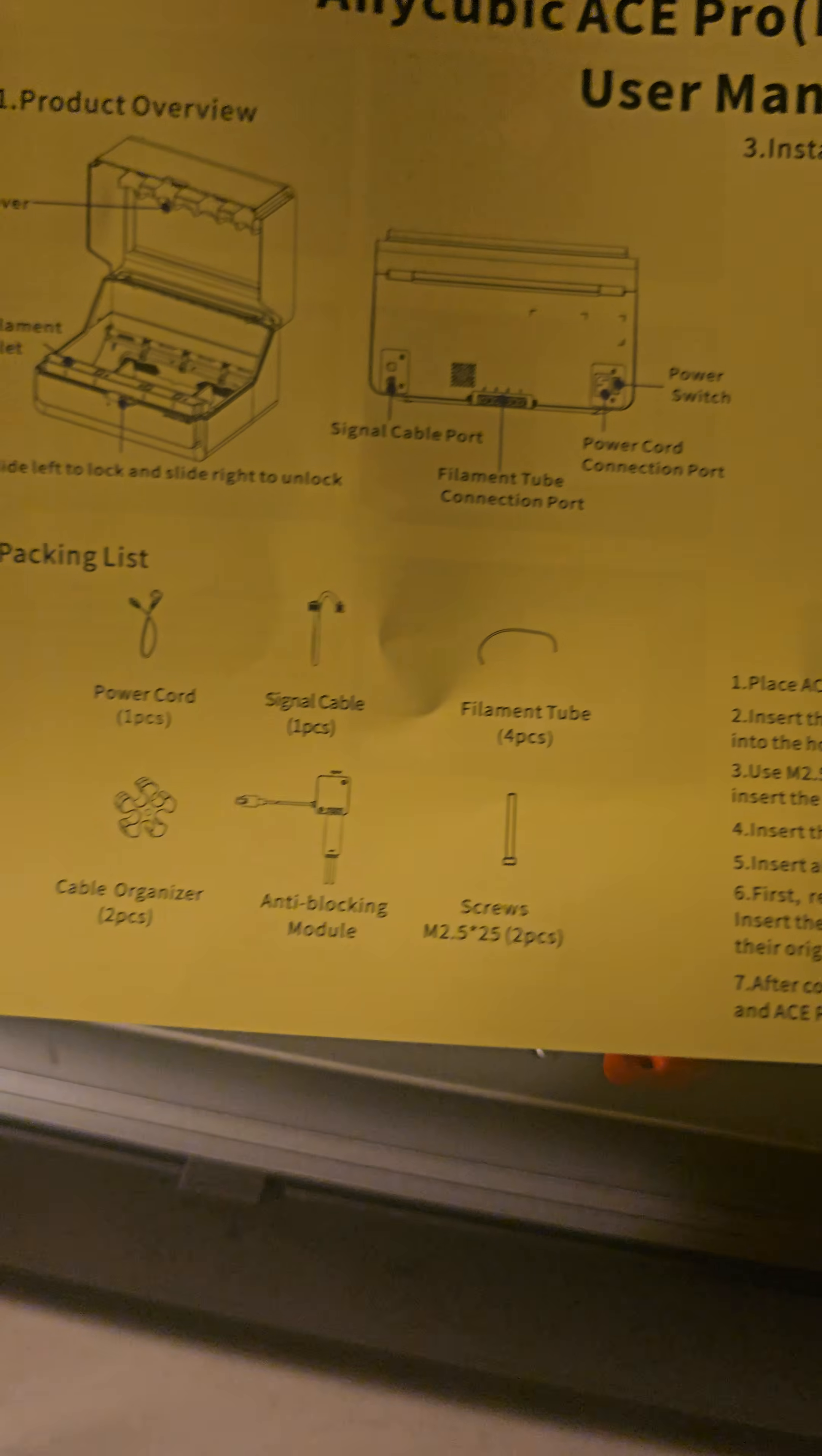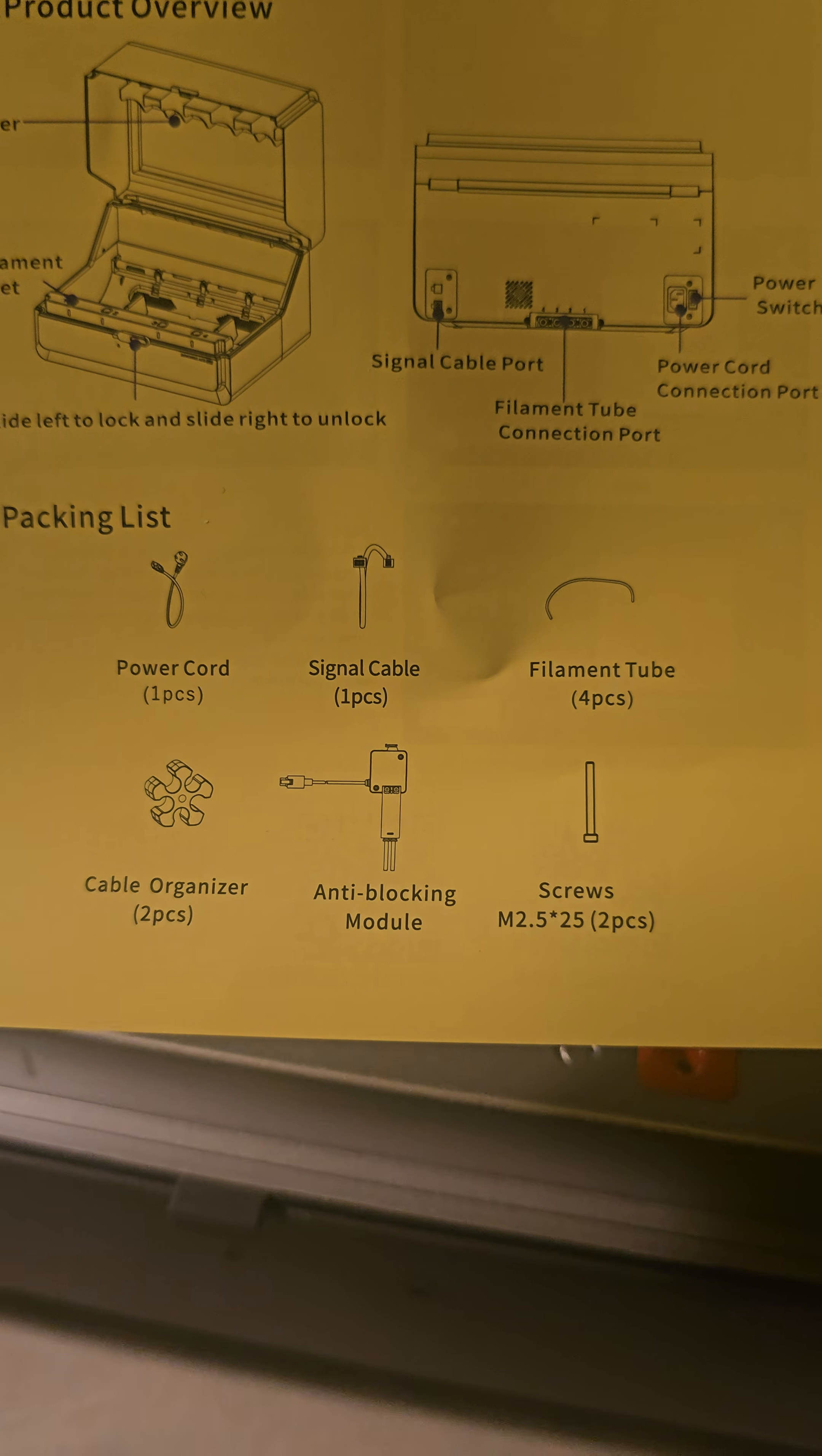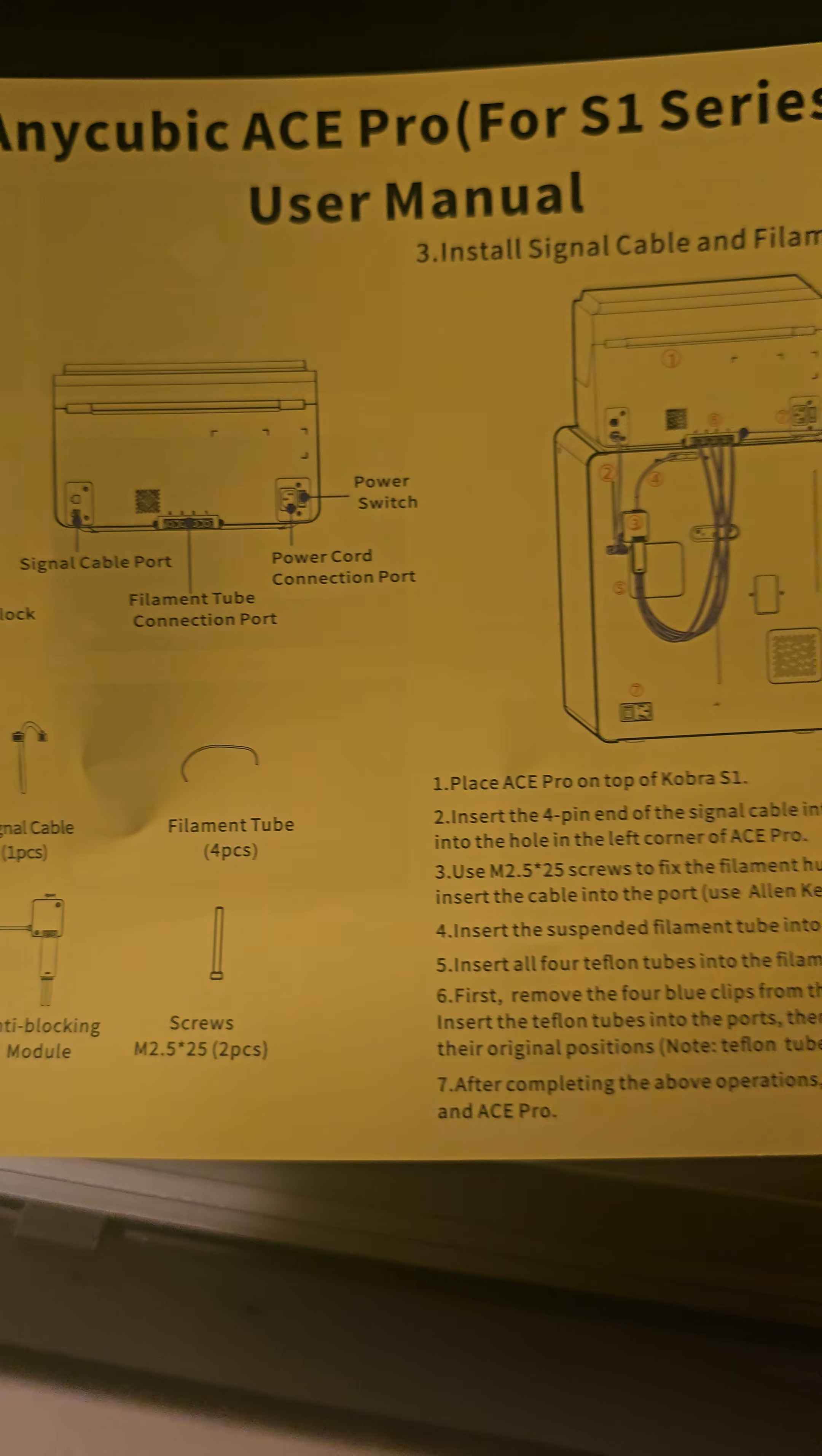Let's take up this pack. I'll check out the packing list. I was worried about this. I wasn't sure if I had the anti-blocking module, the screws, and everything like that. I have everything I need.